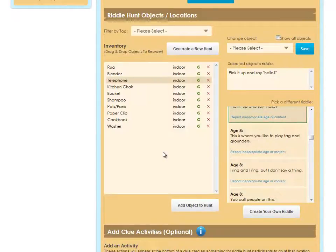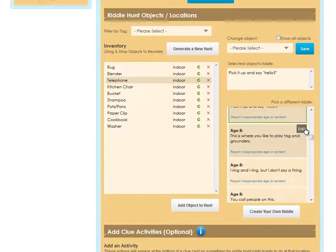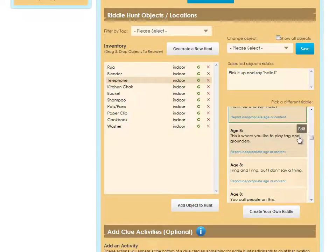Users also submit riddles, and sometimes one gets made public that doesn't fully make sense or contains a misspelling or is just inappropriate. You can either report it to us by clicking this link, Report Inappropriate Age or Content, or you can edit it and just make the fix to the riddle yourself.